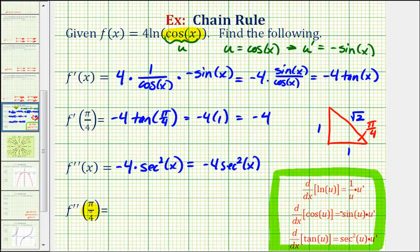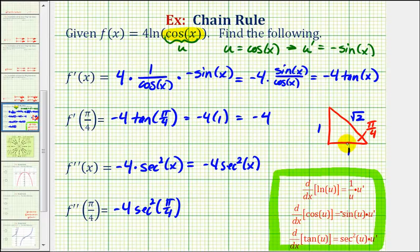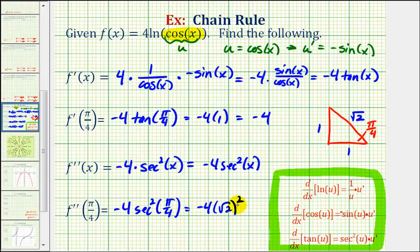Rewriting, f double prime of x equals negative four secant squared x. To find f double prime of pi over four, we substitute pi over four for x, giving negative four times secant squared of pi over four. Returning to our reference triangle, secant of pi over four equals the hypotenuse over the adjacent side, which is square root two over one. So we have negative four times square root two squared, and since square root two squared is two, negative four times two equals negative eight.